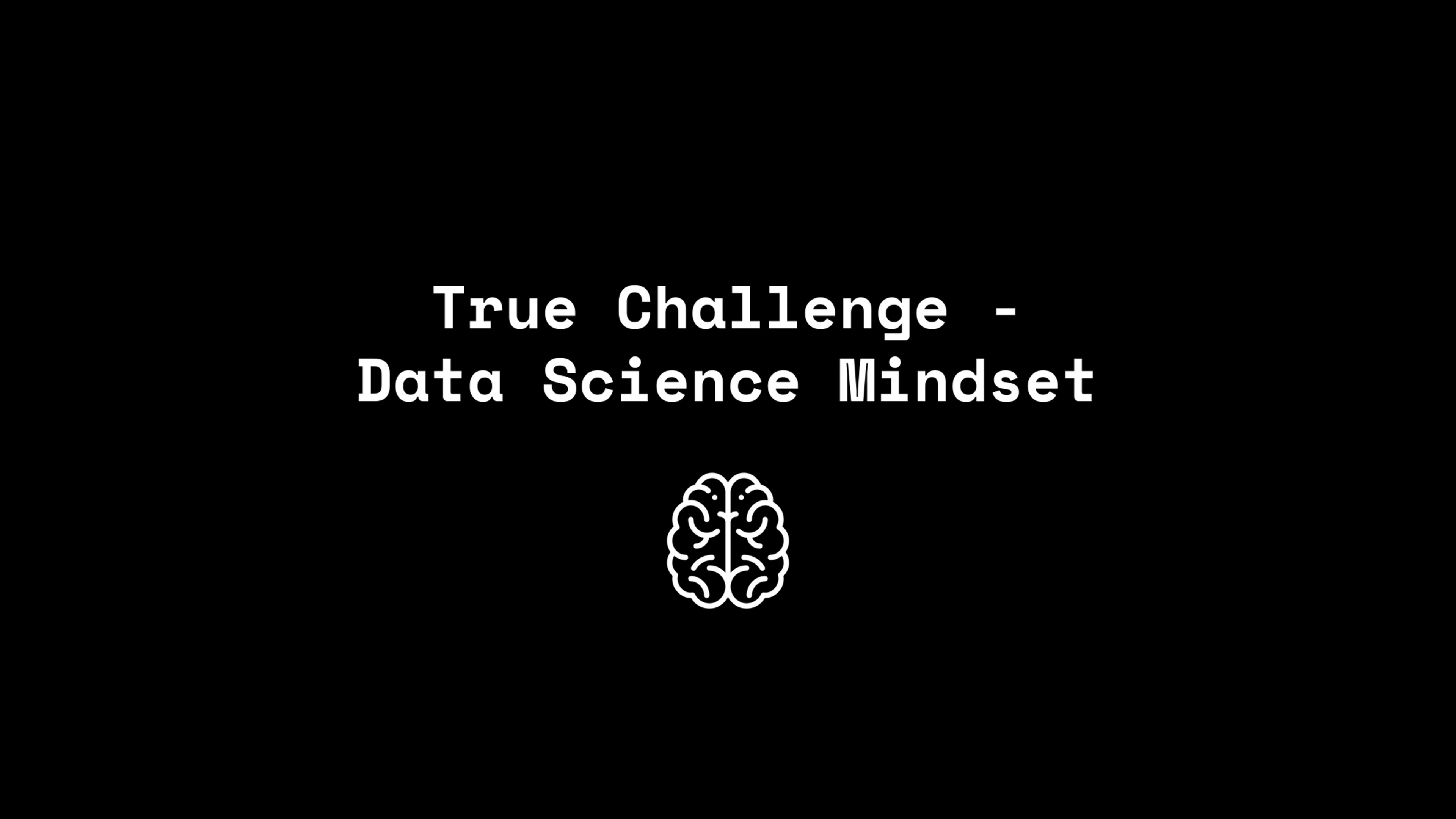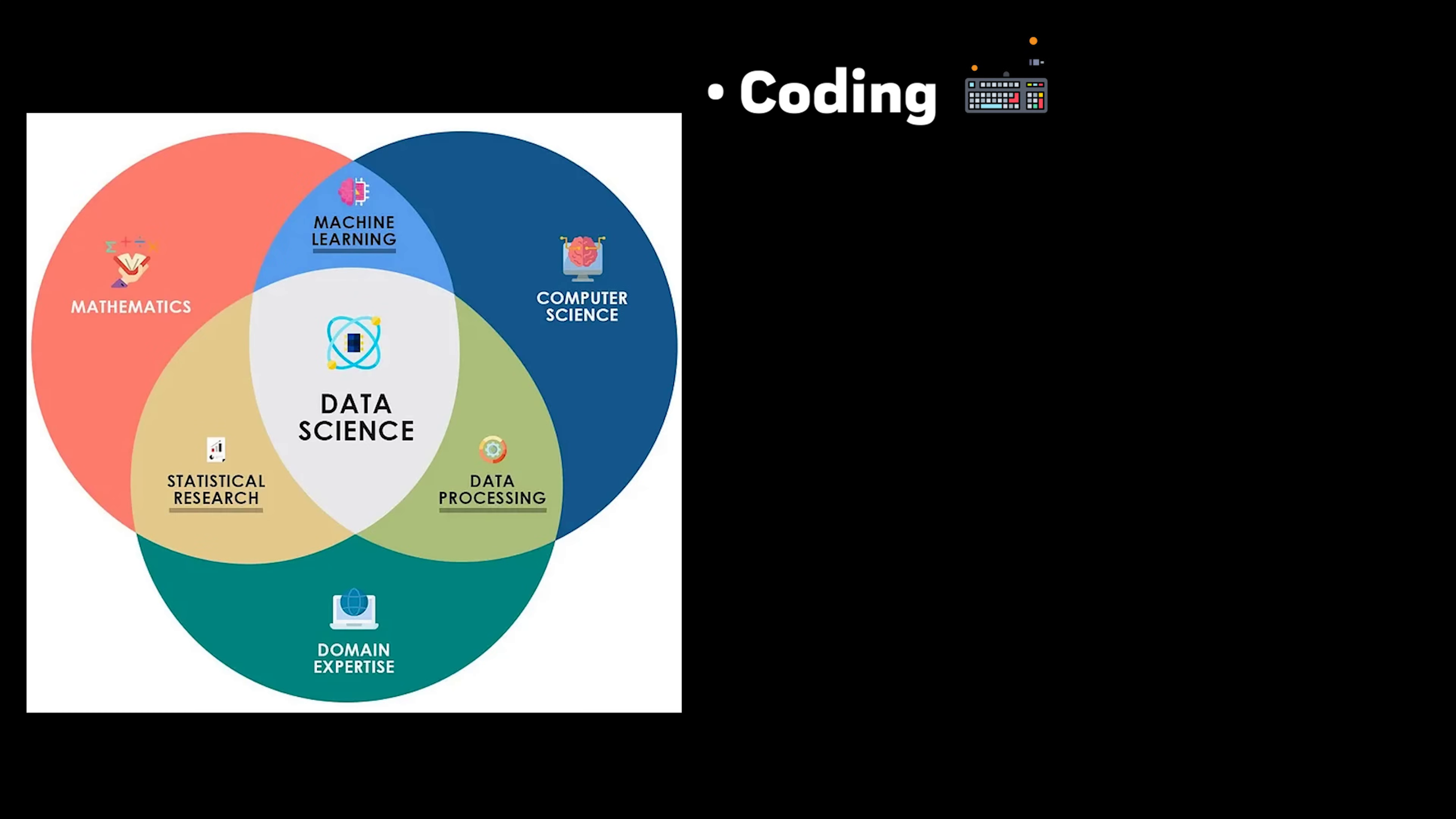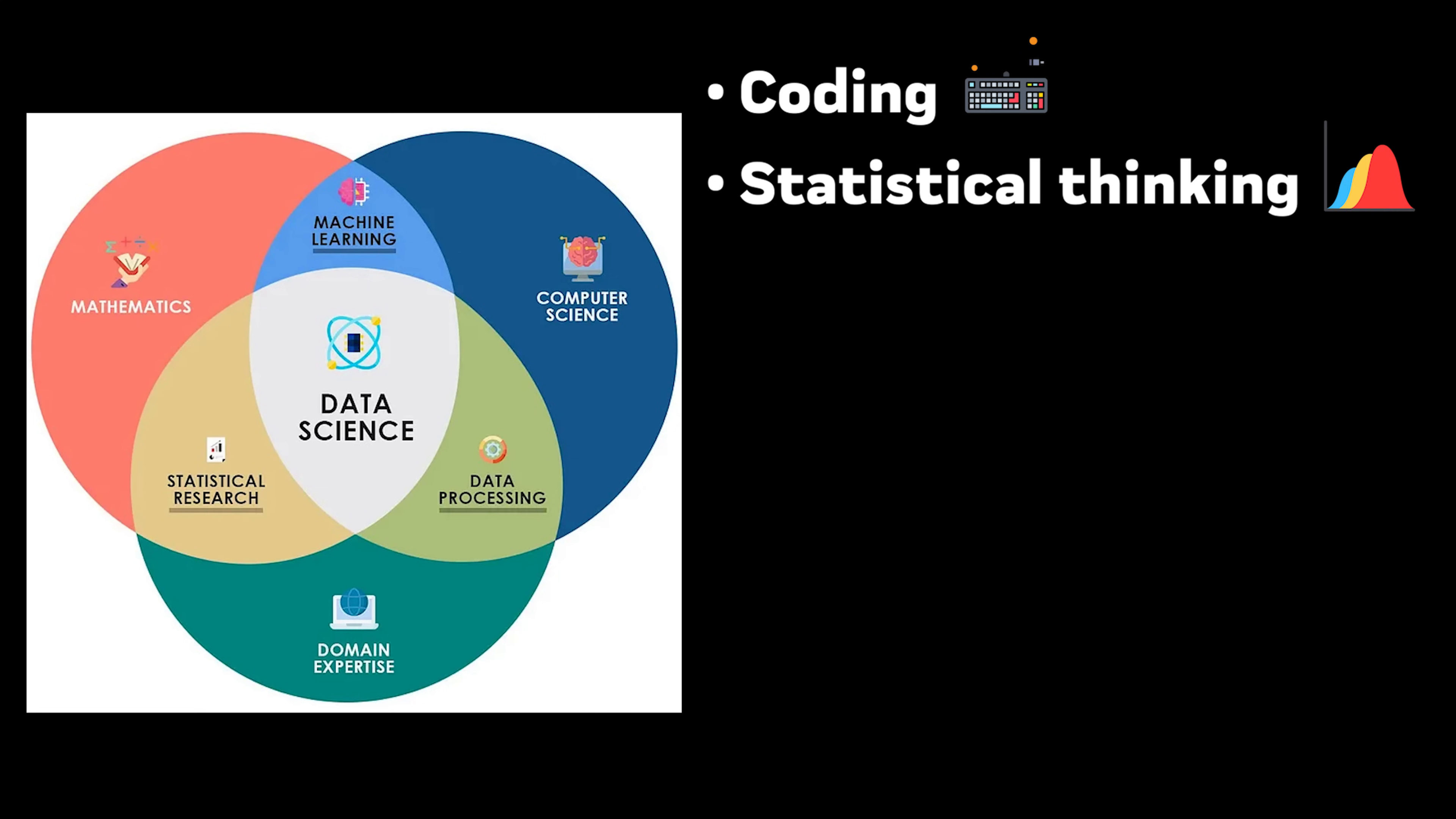Let me break this down for you. Machine learning isn't just about coding models, it's about developing a completely different way of thinking. You need coding. Statistical thinking. Understanding probability, distributions, and hypothesis testing.